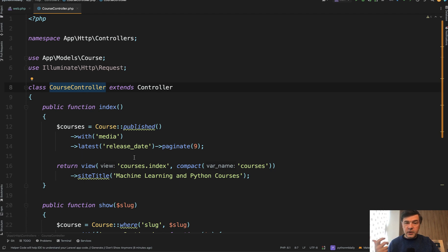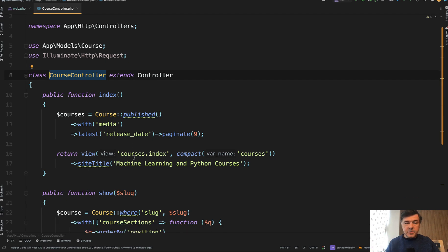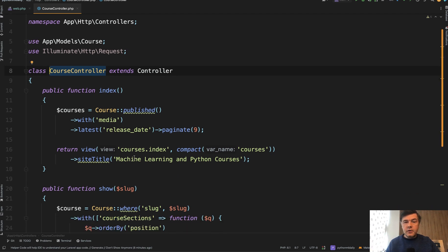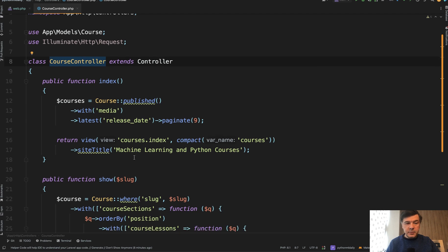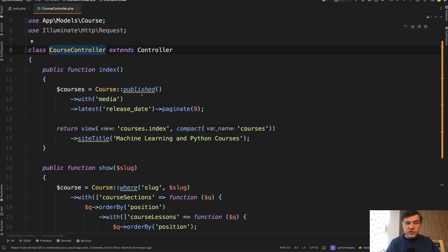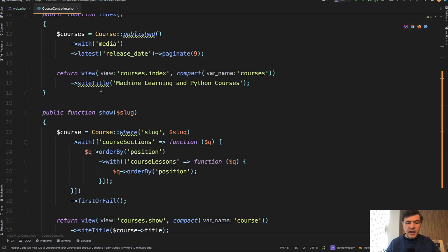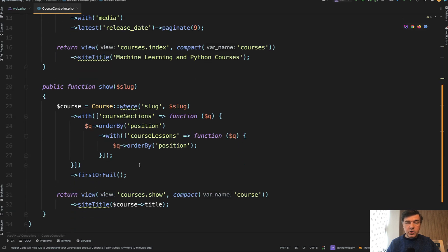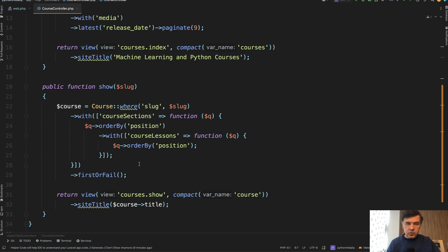So in that case, do you create separate routes, single routes, or do you still use route resource? This is a typical scenario for front facing pages where you have just the list of resources. In my case, it's a list of courses and then the show page, only two. So there's no admin panel, there's no edit or delete or update or forms. It's just a front facing page. So what do you put in the routes then?